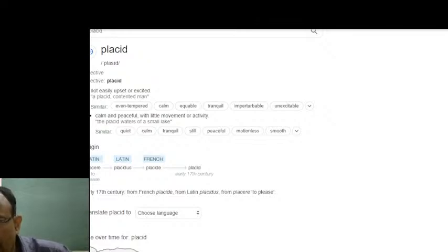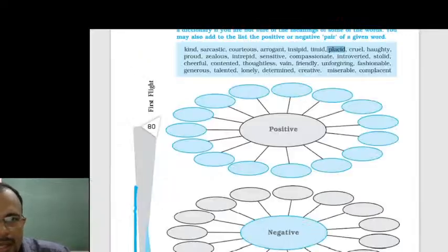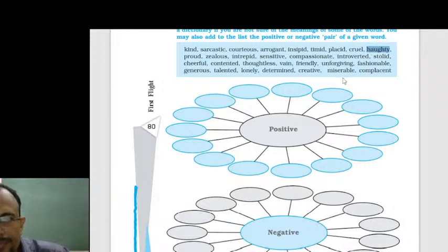Anushri said number fifteen is both negative and positive through different aspects. Asmita said number nine is negative — that is correct. Krishna said number five is positive, but that is wrong; number five, incipit, is negative. Number nine is indeed negative.